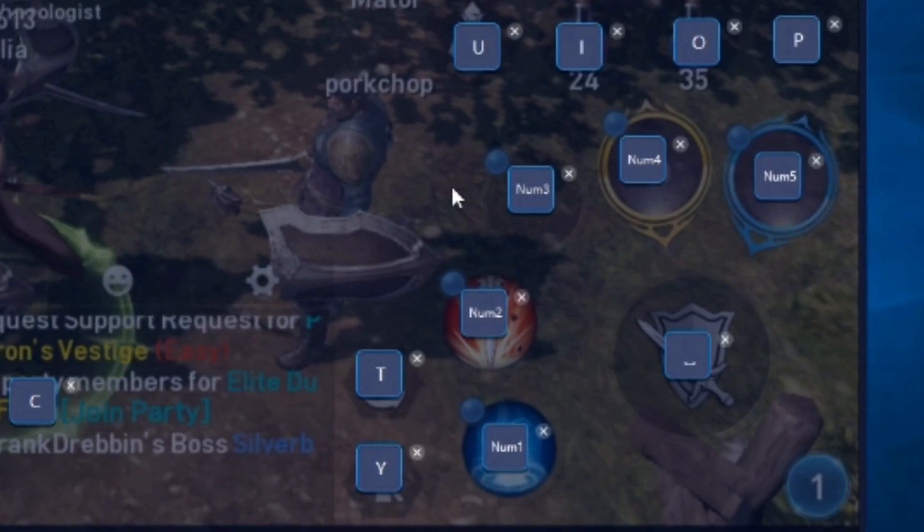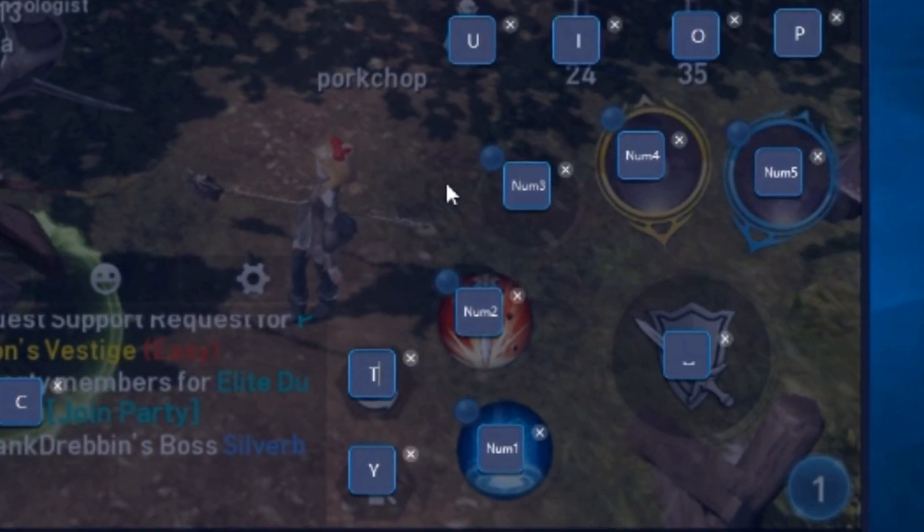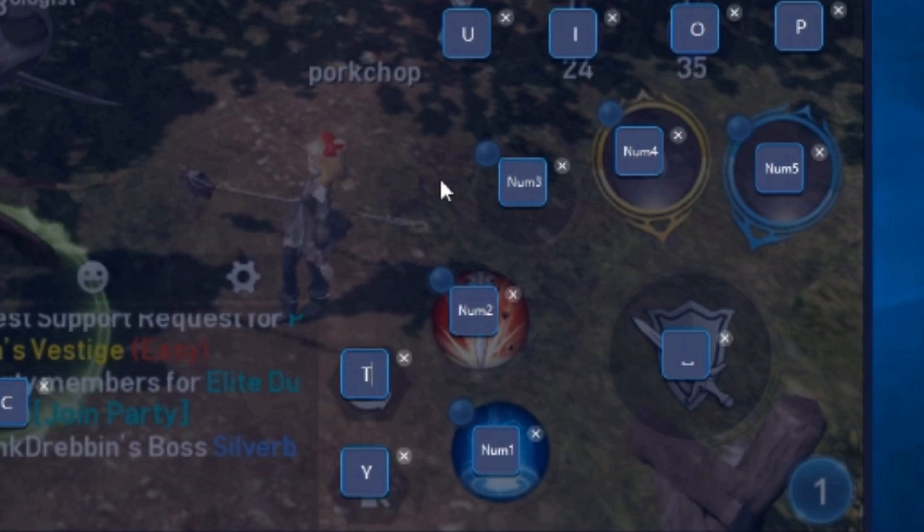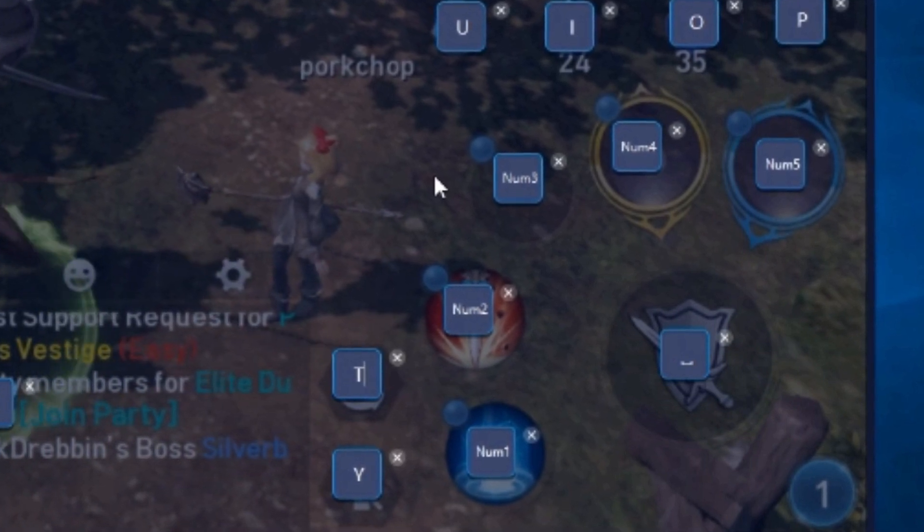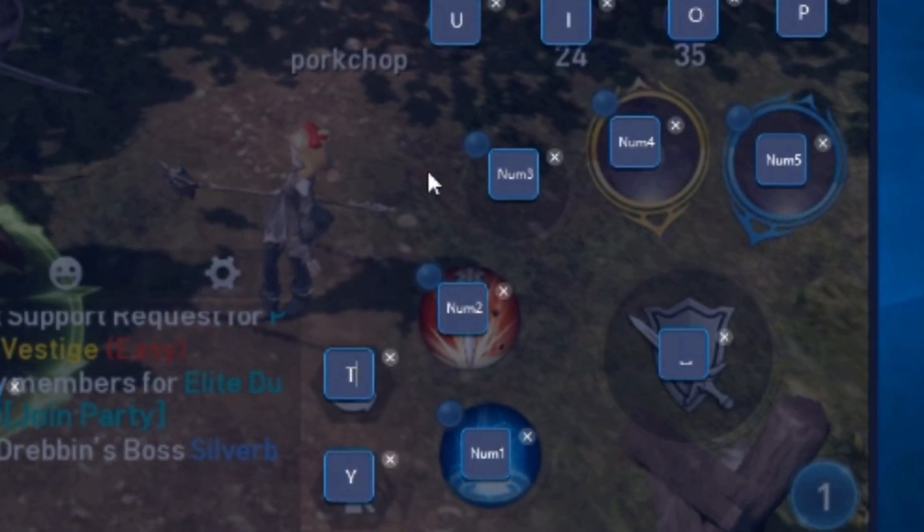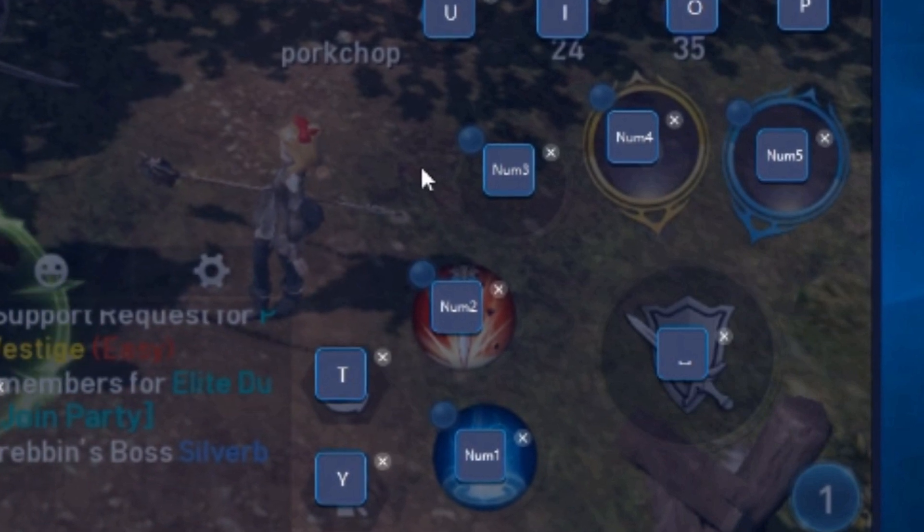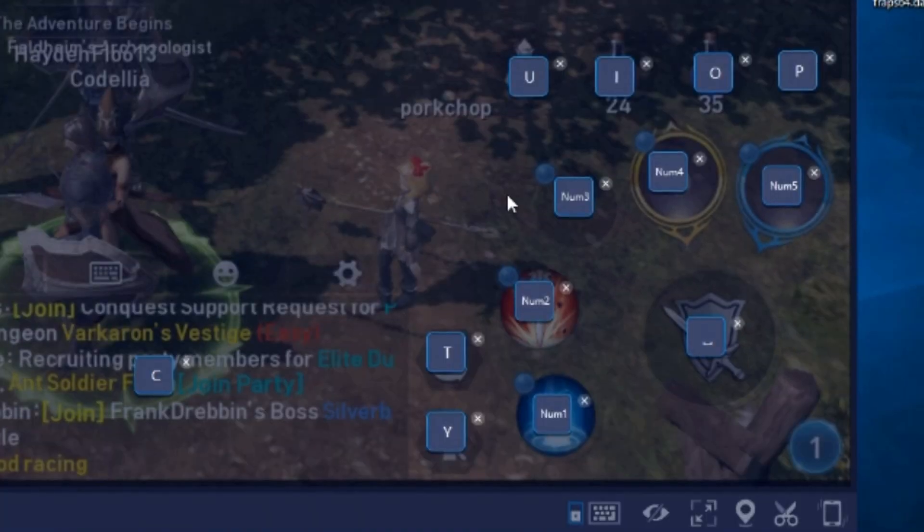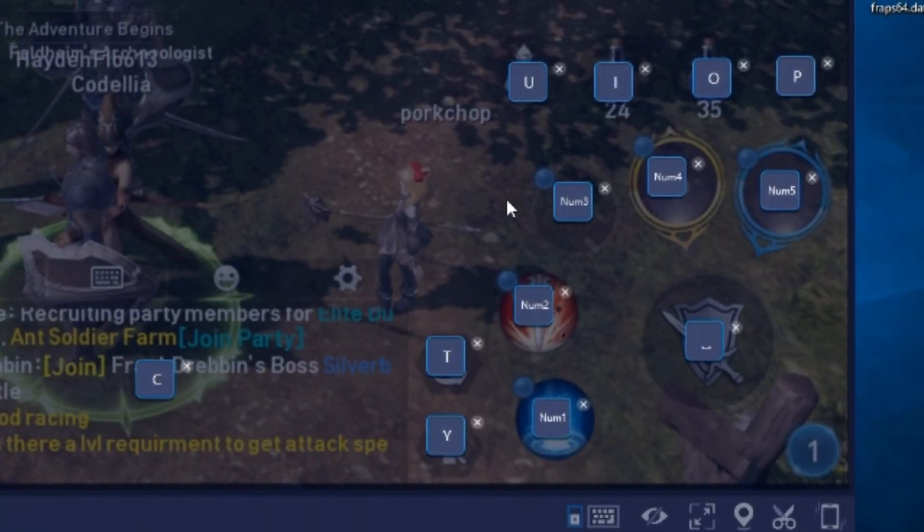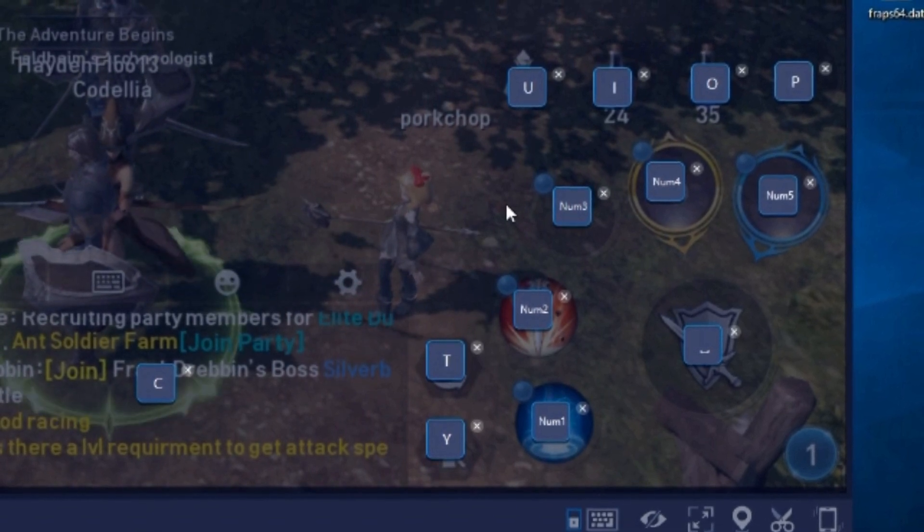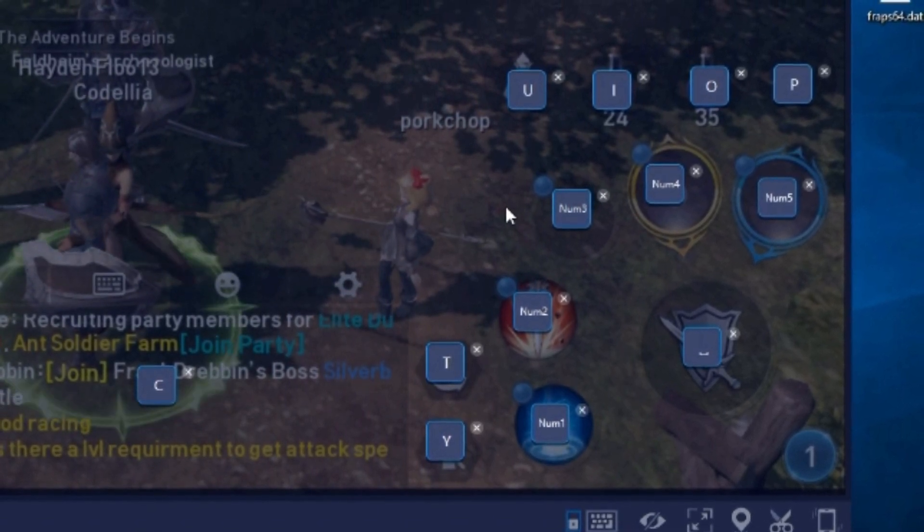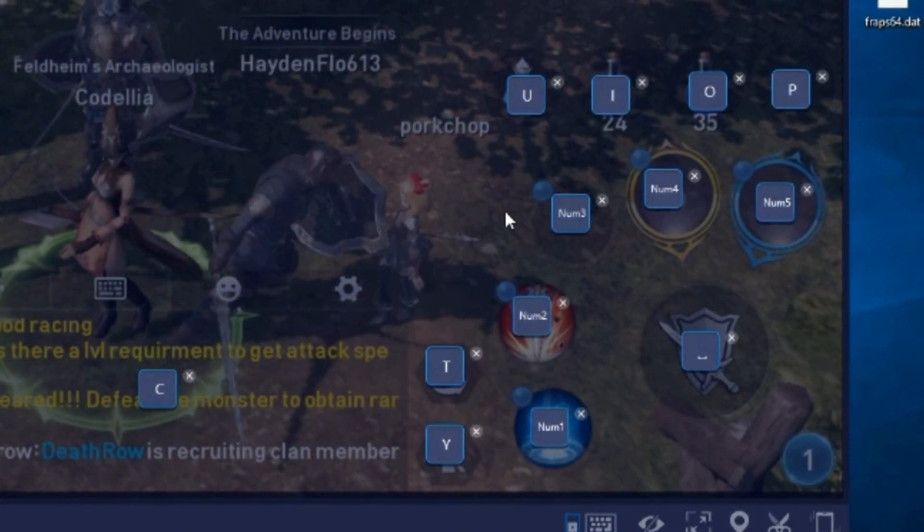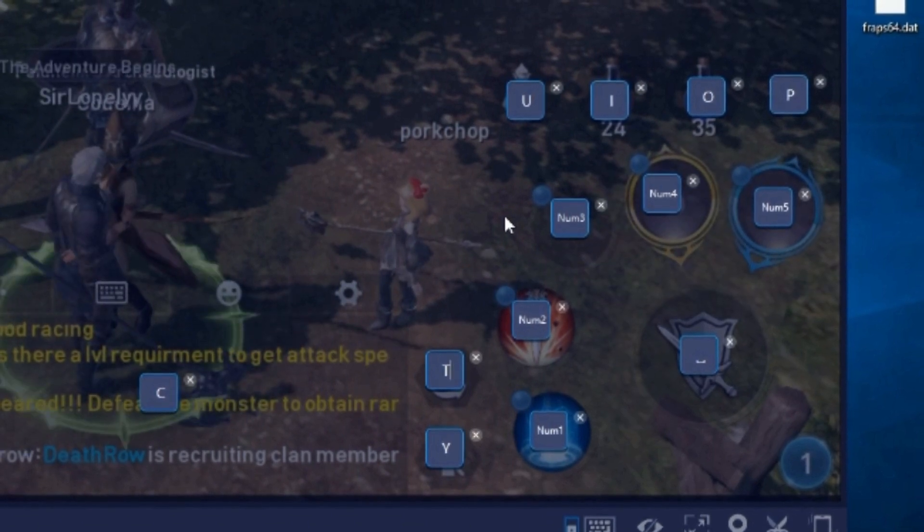And then for the special attacks, it's the numerical keys, which is one through five. One being the closest or the next special attack and then moving on, so on and so forth. It's Y2P, which is Y-T-U-I-O-N-P. Those are extras like using potions and whatnot.